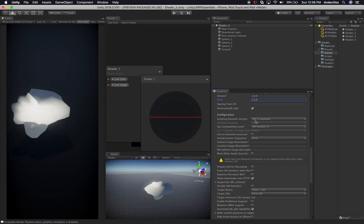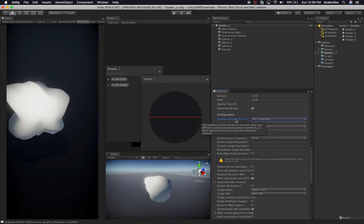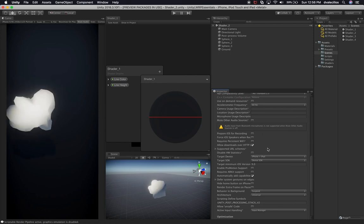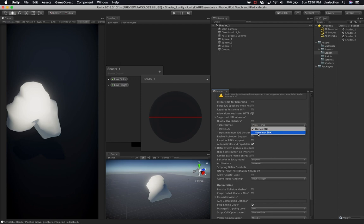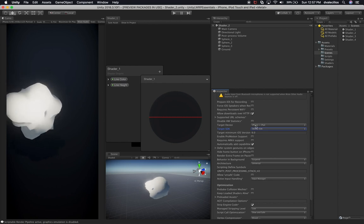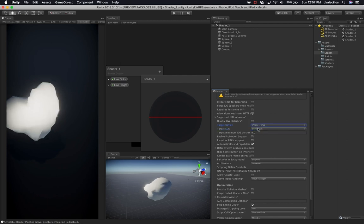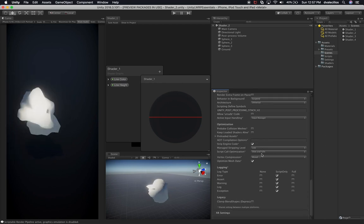The scripting runtime — I'm going to leave it at .NET 4.x. The 3.5 has been deprecated, so make sure you select 4.x. There's nothing in this project that won't run in 4.x — it's actually optimized for that version. Everything else should be the same. Just make sure you have Device SDK selected. If you want to run this in the simulator you can select Simulator SDK, but I don't recommend it because it's really slow. Use Device SDK so you can build it to your phone. This application runs on iPhone and also iPad, so we'll leave those two, and the architecture will be Universal.